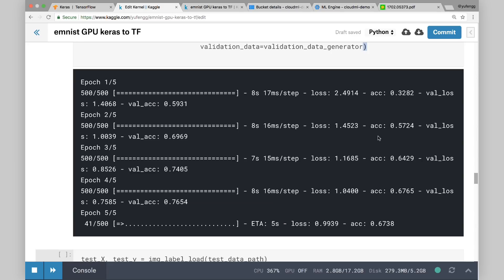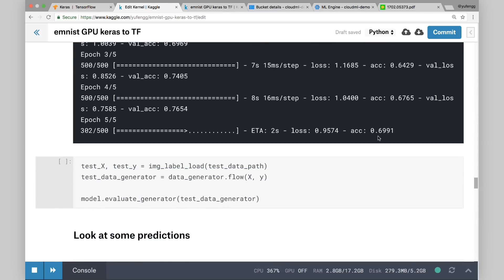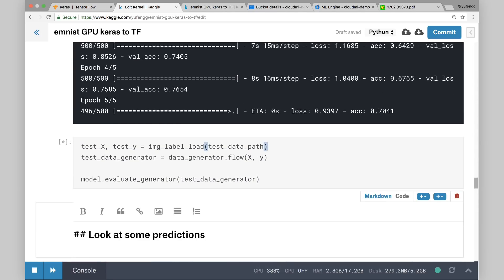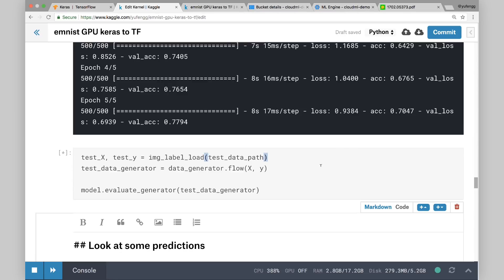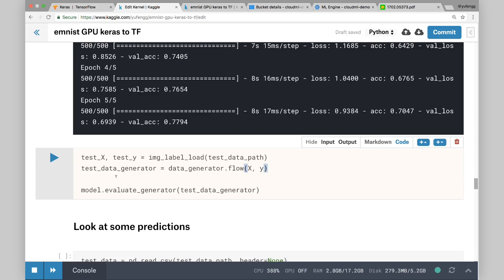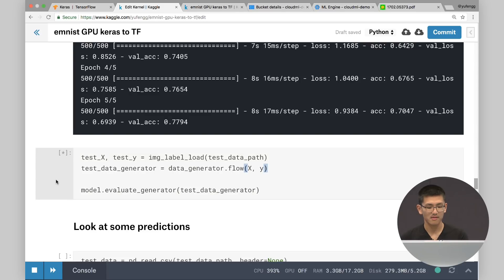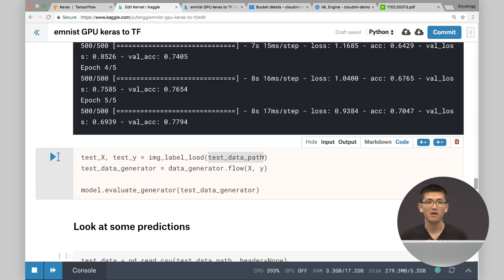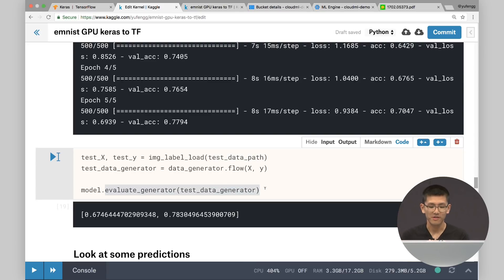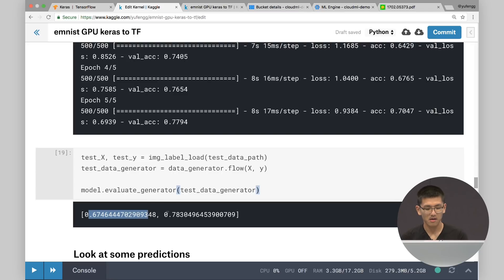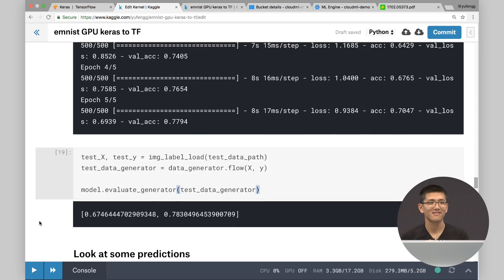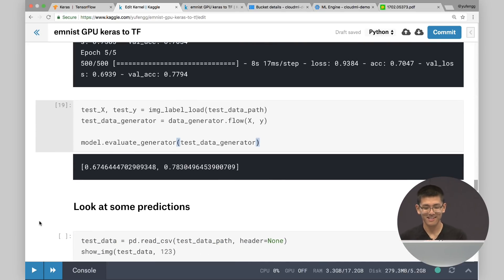At this point we have a trained model. We can call evaluate and pass in our test data generator. Evaluation — it's very similar to the training code in that we load in the data the same way, just passing the test data path instead of the training data path. The data generator is very straightforward to call. When you do evaluation, you only need to pass through the dataset once instead of looping it over and over. The first number is the loss and the second is accuracy. On our test dataset we're getting about 77%.